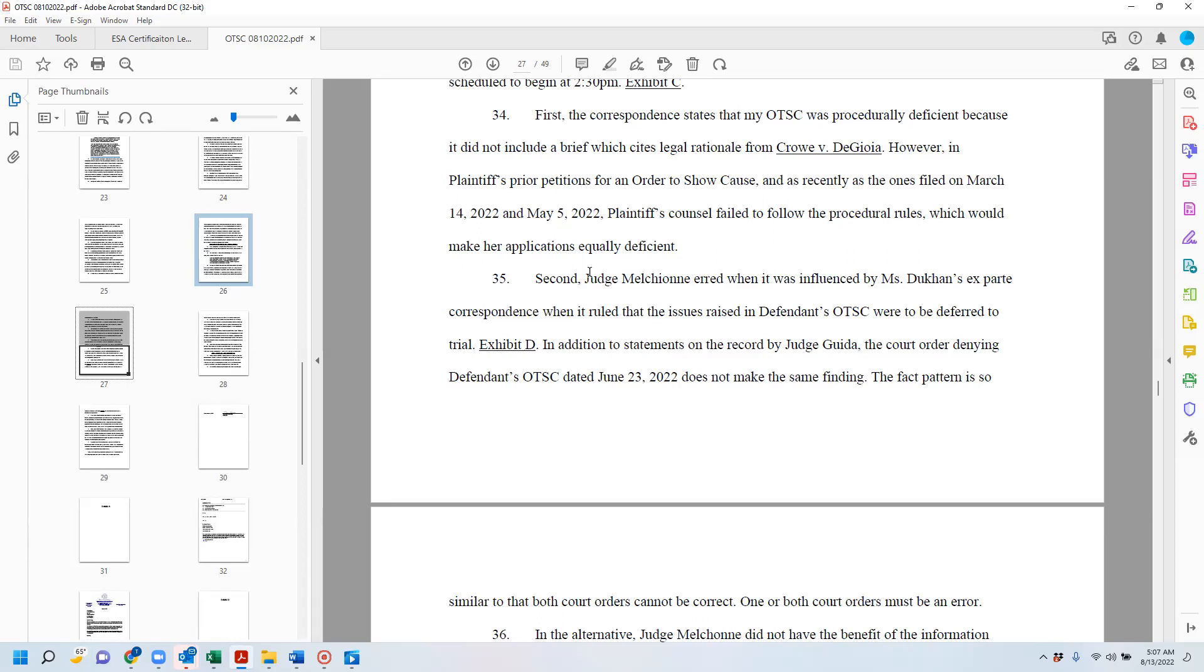However, in plaintiff's prior petitions for orders show cause and as recently as the ones that she filed on March 14, 2022 and May 5, 2022, plaintiff's counsel failed to follow the procedural rules which would make her applications equally deficient.